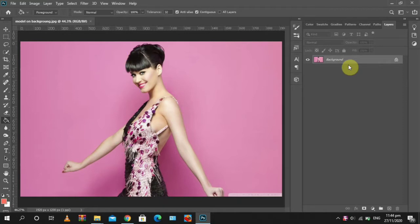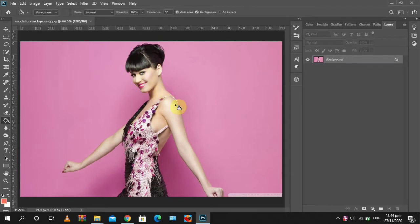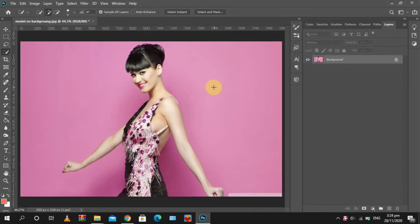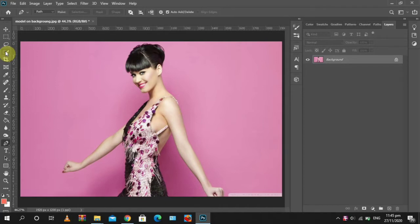Then we select the subject. In selecting the subject we have many ways of selecting, so we use the quick selection tool. This is the quick selection tool.